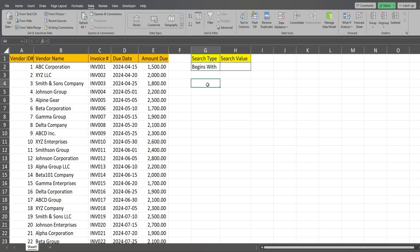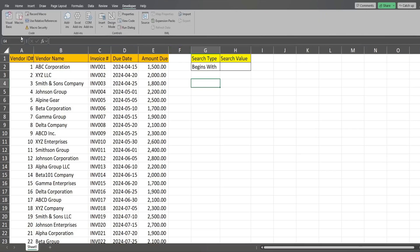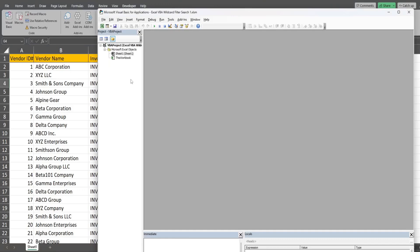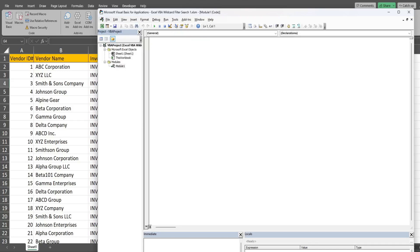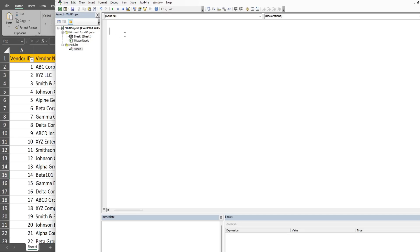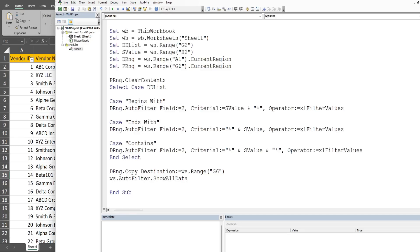Now we want to get into the VBA editor window. You can do that by hitting Alt+F11 on your keyboard, or going to the Developer ribbon and clicking the Visual Basic button. In the Project window I'm going to right-click, go to Insert, and select Module. To save time I've already created the code, so I'm going to drop it in here and quickly run through it.